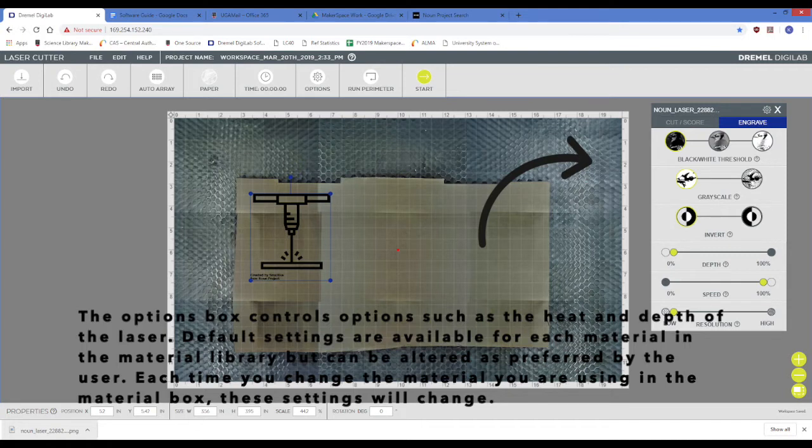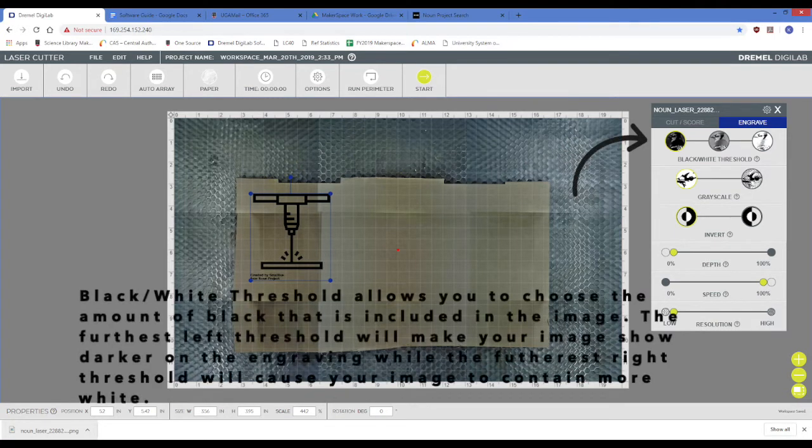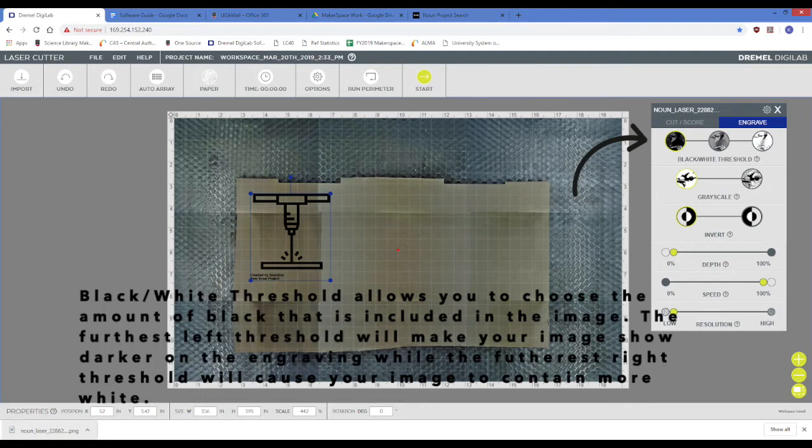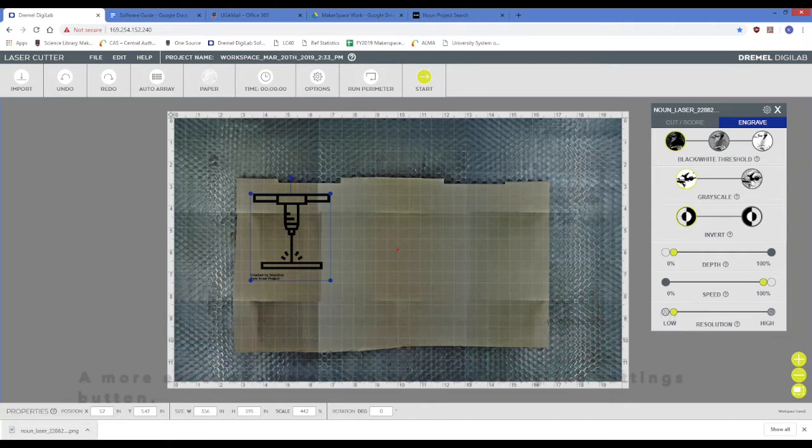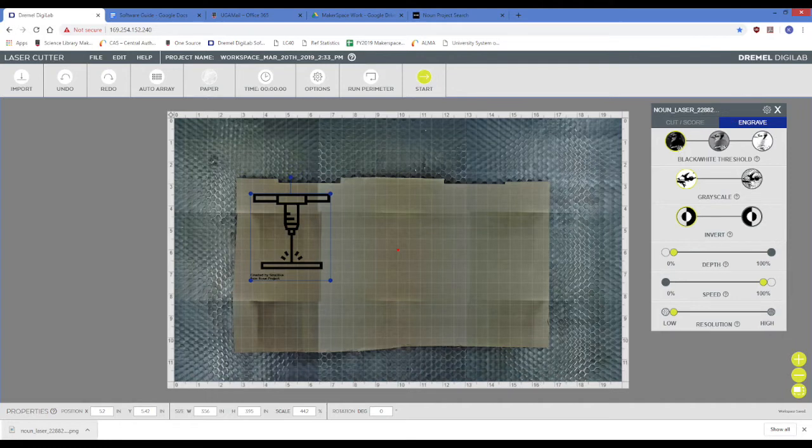Each time you change the material you are using in the material box at the top of the screen, these settings will change with it. The black-white threshold allows you to choose the amount of black that is included in the image. The left thresholds will make your image show darker on the engraving, while the right thresholds will cause your image to contain more white. A more exact choice can be made by using the settings button in the top right-hand corner of the options box.